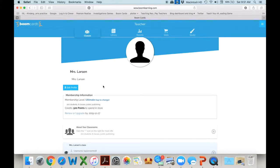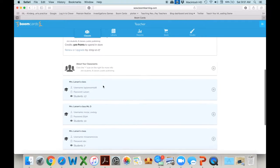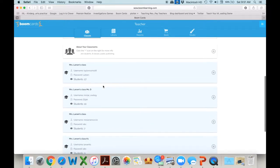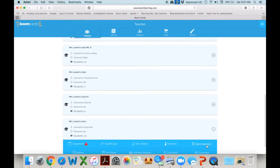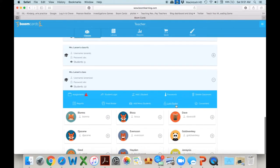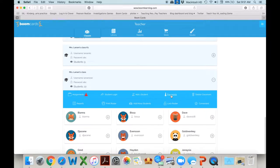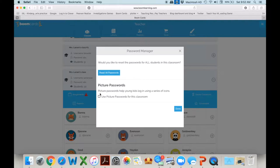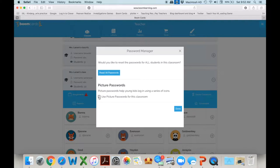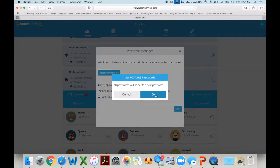I have quite a few classes and click on the graduation cap. You click on there and it drops down. Here is passwords and it's going to give you this prompt and you can say yes I want to use picture passwords.